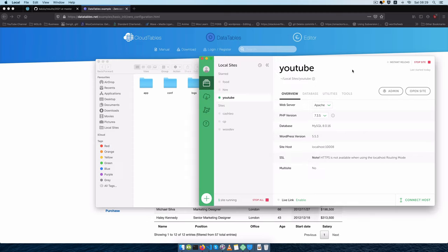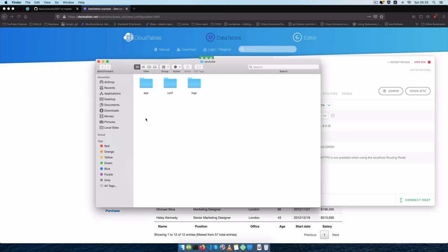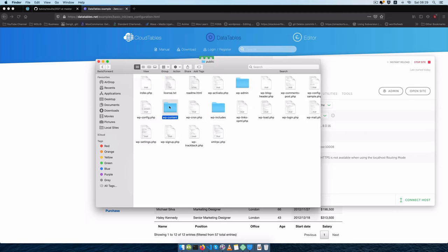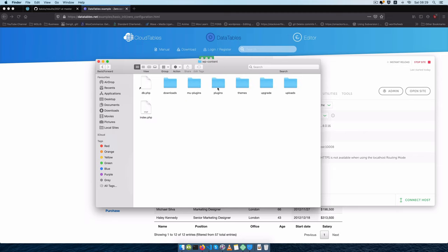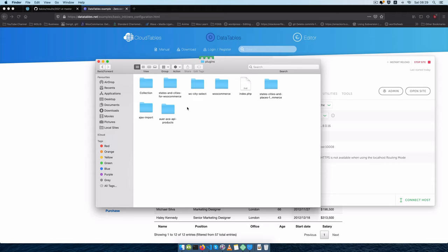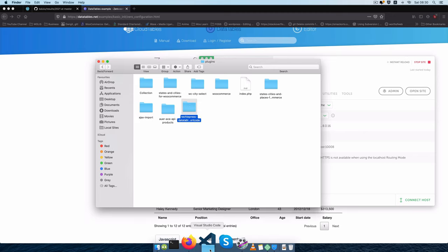I'm using Local by Flywheel as a local server. I'm going to go into the app folder which will give me the public root folder, then open the WP Content folder. Inside that I'll go to plugins and start up a new plugin that I am going to call — I'll call this techiepress-data-tables-shortcode — and then I'm going to drag and drop this inside my editor.